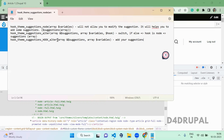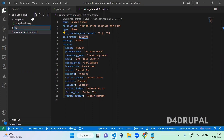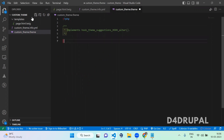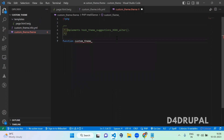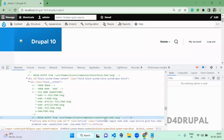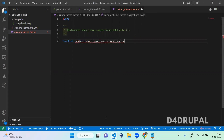Those are the three ways to use it. Now I'm going to use the alter approach. In my custom theme, which uses Olivero as a base theme, in the root folder you have to create a custom_theme.theme file. Open a PHP tag and then write the hook name: function custom_theme_theme_suggestions_node_alter. The first argument is suggestions and the second is variables. The variables argument will contain all the variables available for this particular node template.